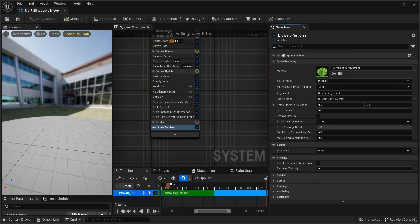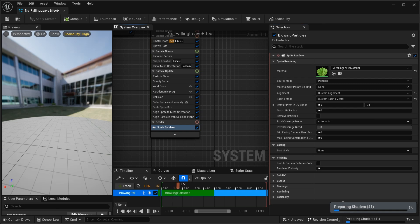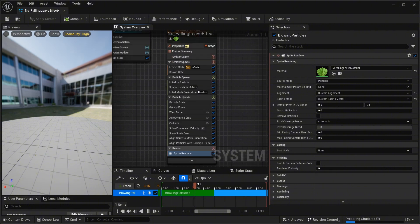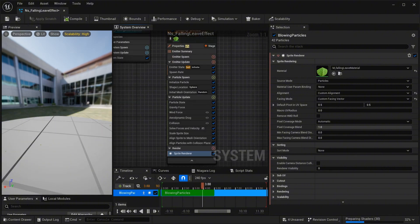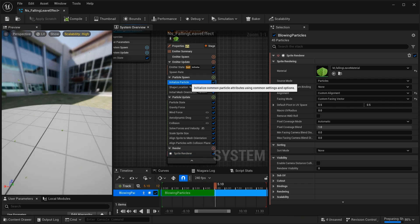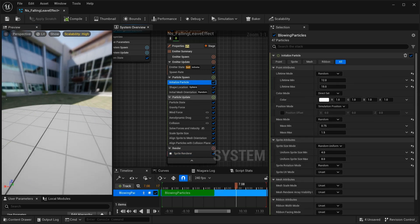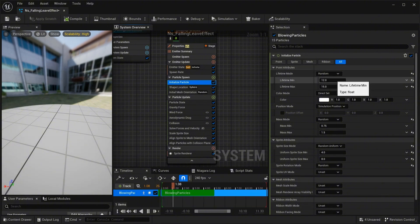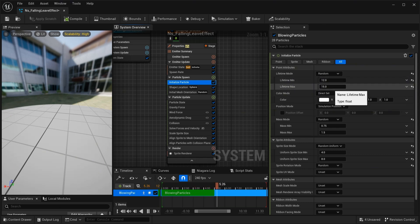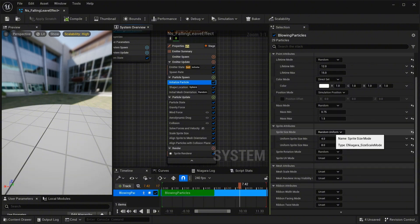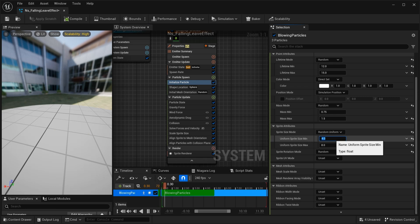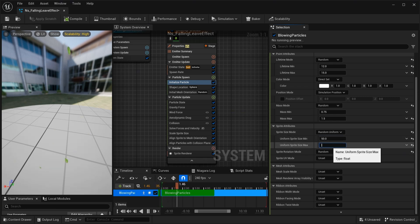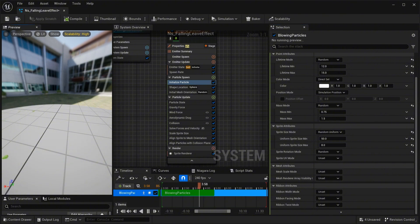The leaves are now applied but they are very very small. Go to 'initialize particle' — the lifetime minimum is 12 seconds and maximum is 15 seconds, I'll leave that. For the sprite size attribute, change it from 50 to 16. Now the leaves are visible and a better size for our tree.